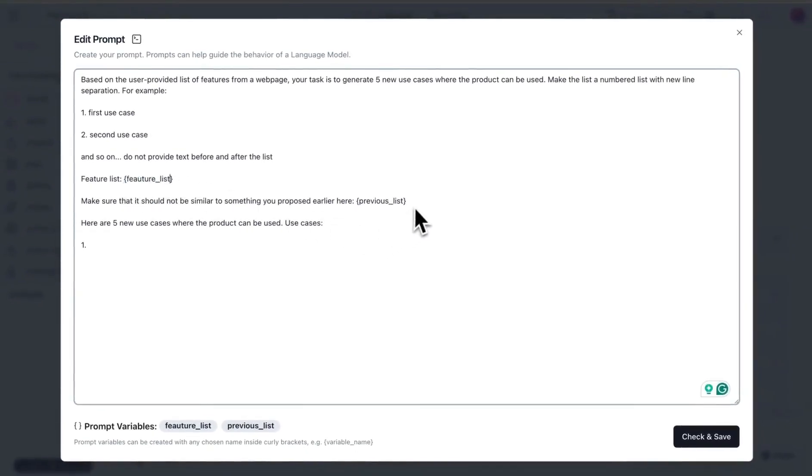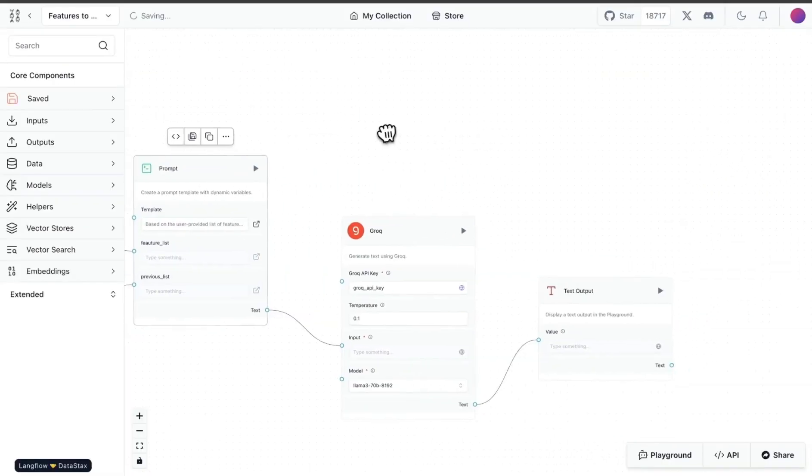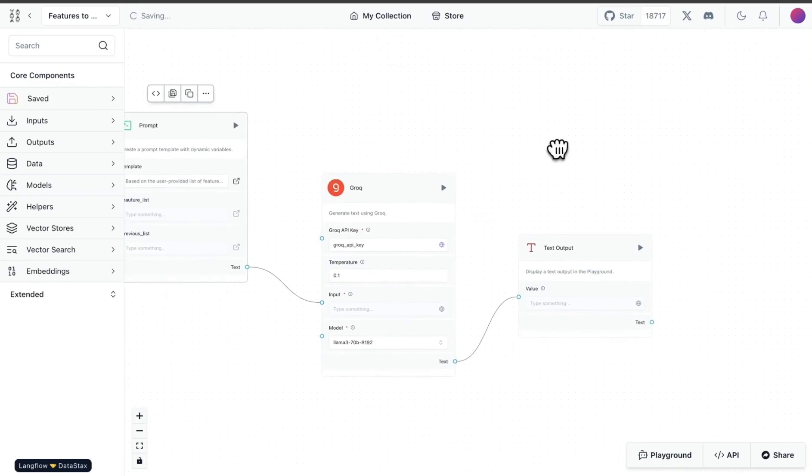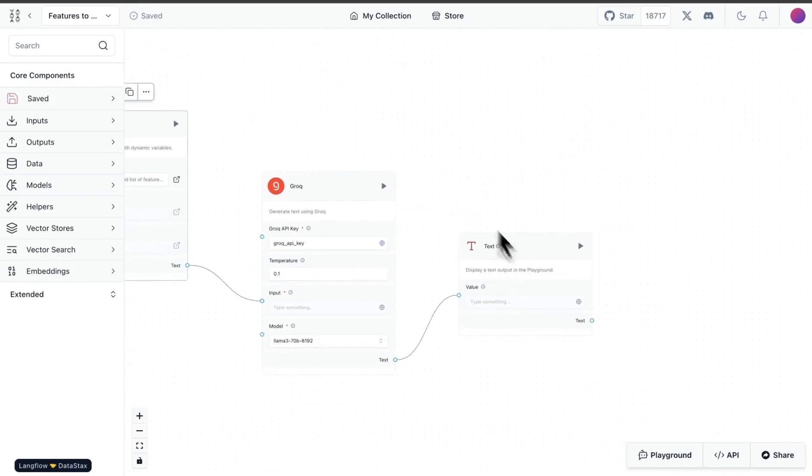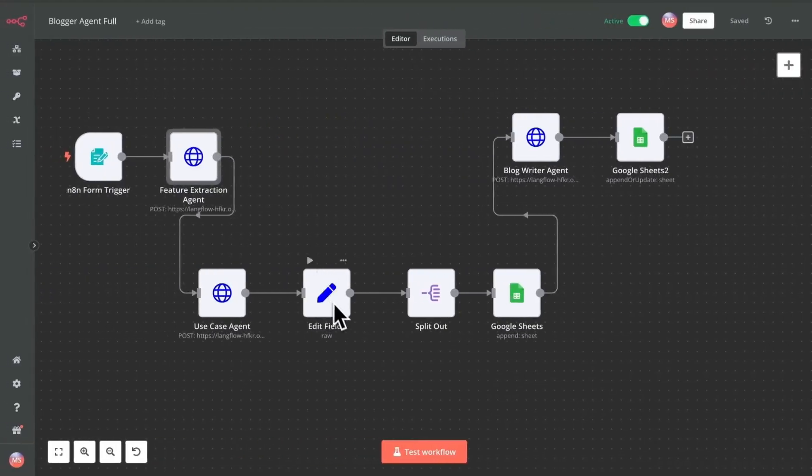The goal over here is to generate something new. We want the feature list - this is the new ones - and we also want to provide all of the previous ones so we don't want to generate the same ones again and again. Once we do that, then we send it again over to the Grok API and we're calling Llama 3 again. Then in this case we get use cases.